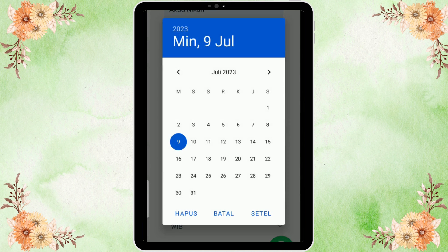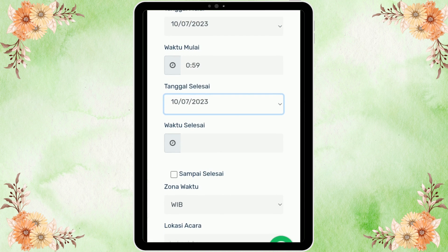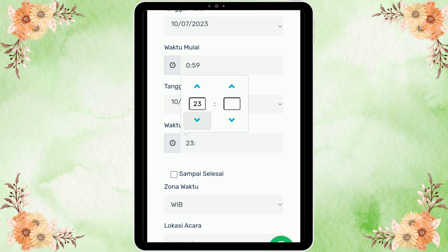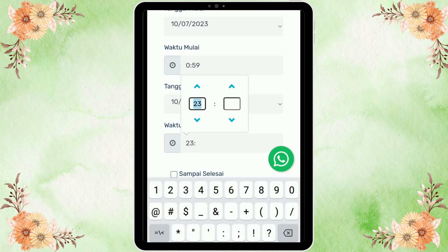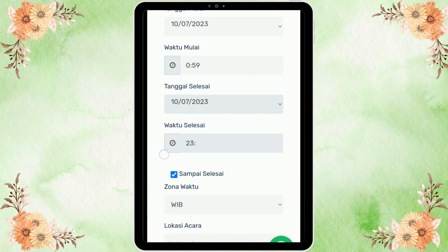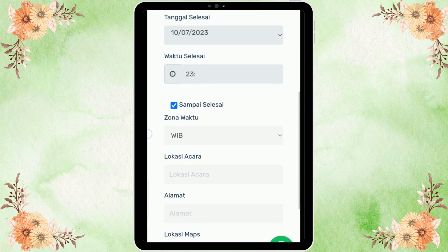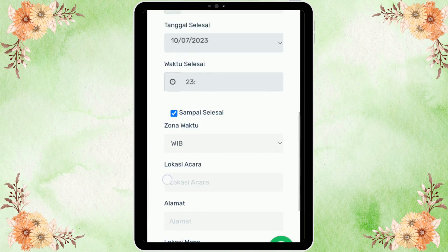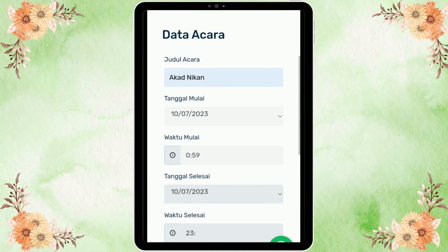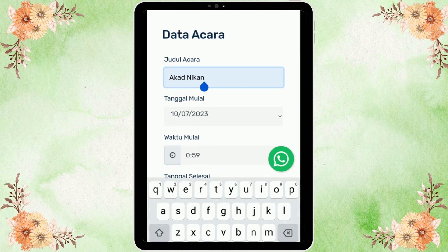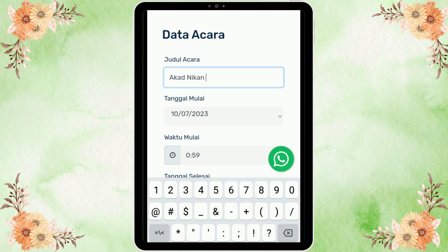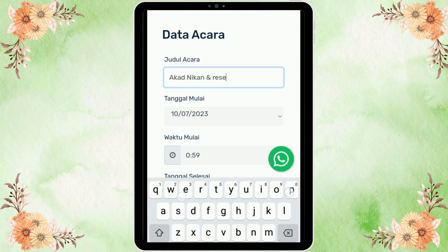Masukkan tanggal selesainya. Untuk waktu selesai, kalian bisa isi ataupun kalian centang saja 'sampai selesai', sehingga tidak perlu mengisi waktu selesai. Untuk zona waktunya tinggal sesuaikan. Di sini untuk judul acara saya tambahkan: Akad Nikah dan Resepsi.